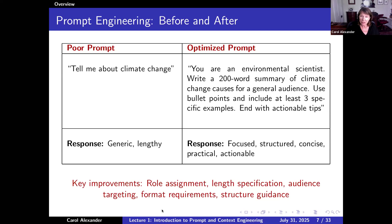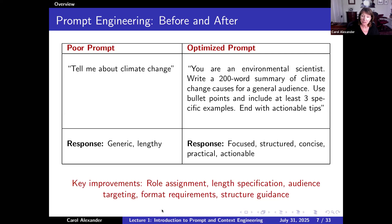That optimised prompt had a role assignment — environmental scientist; length specification — 200 words; audience — general; format — bullet points; structure guidance — three specific examples, actionable tips, and so on.